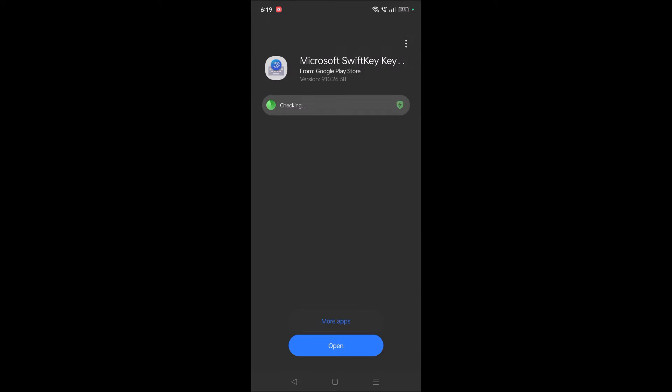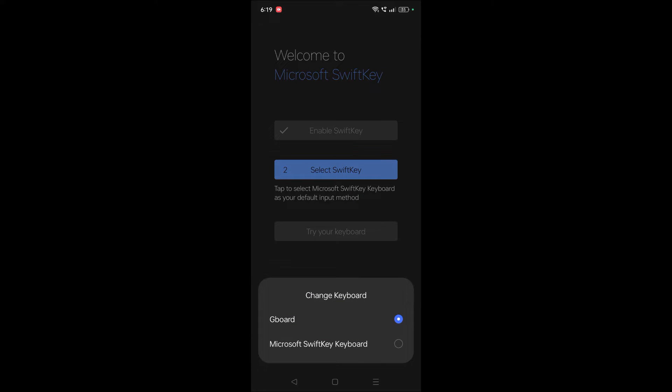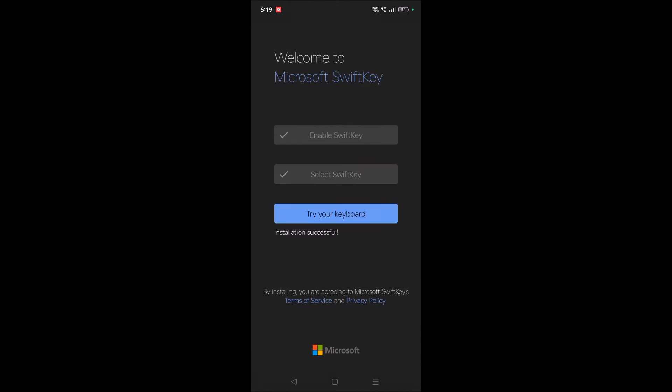Just now I'm opening this app. You need to select this one, select SwiftKey. See, right now as per the phone settings, Gboard is the default one. I need to check this radio button so that now the default is Microsoft SwiftKey keyboard.